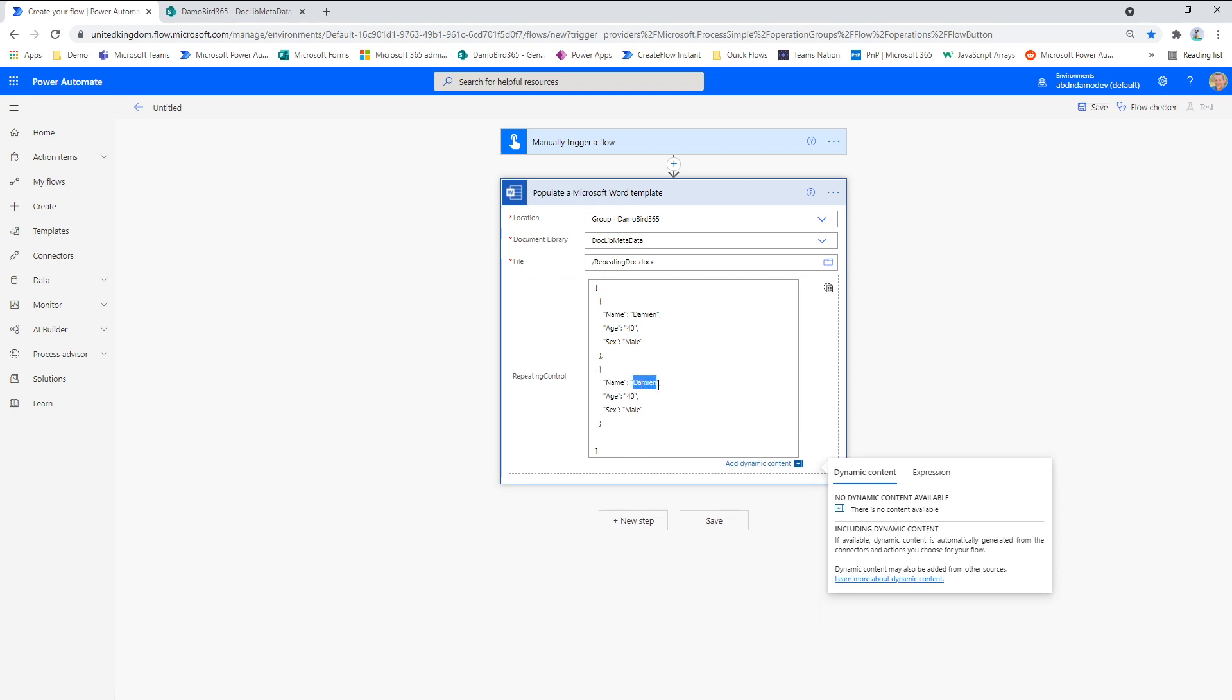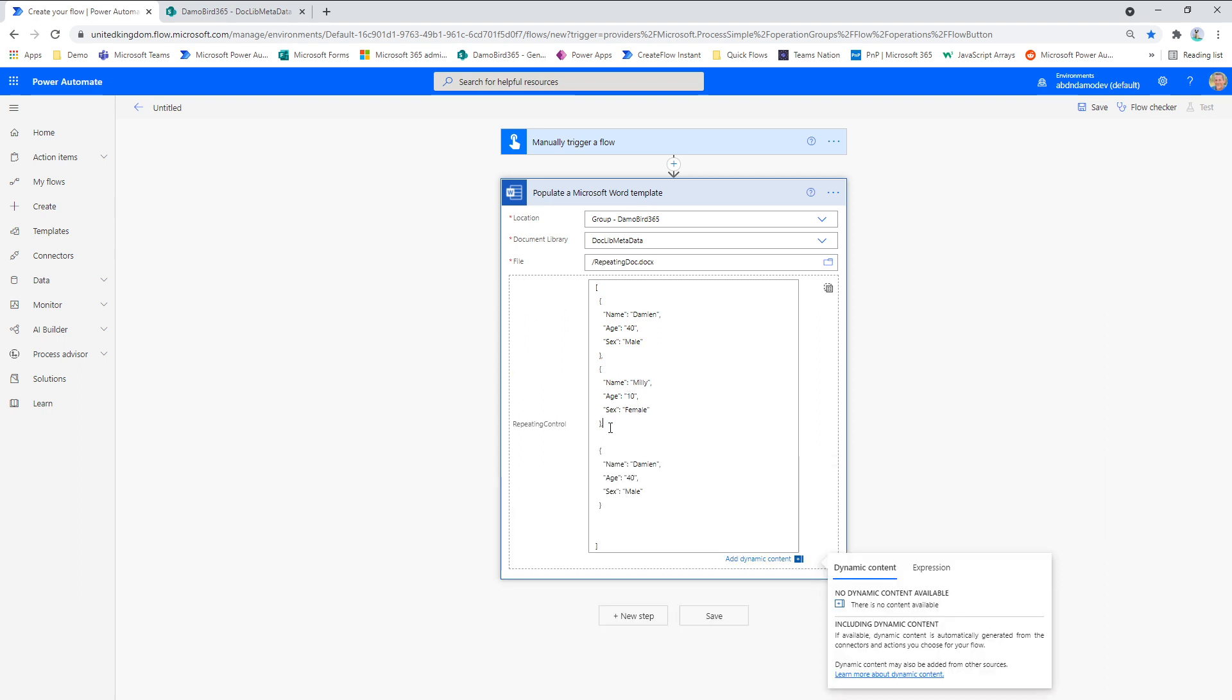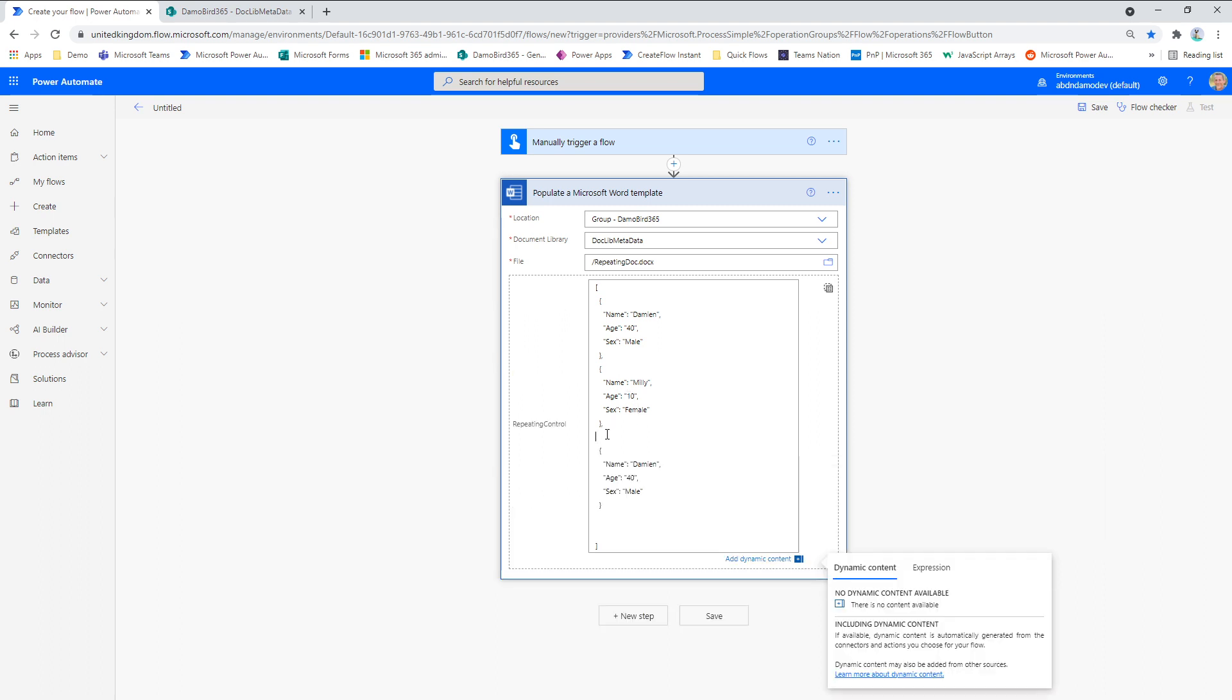I can also insert the name of my cat. There is 10. And she's female. And we'll go for a final one. So we've got three items being added to our repeating control. So my other cat. Who's a bit younger. But she's also female.